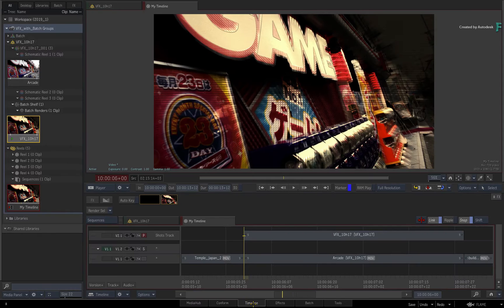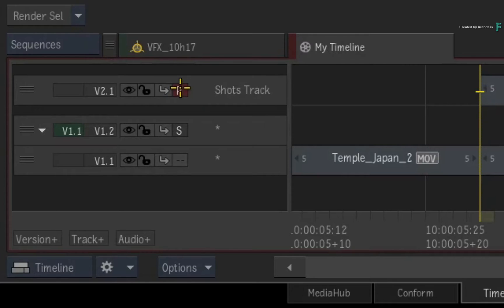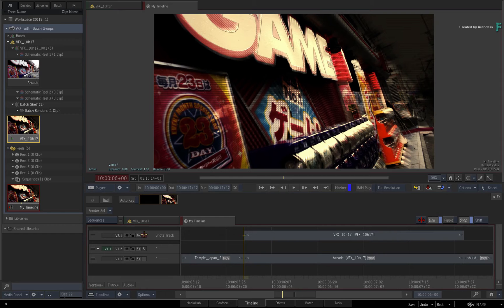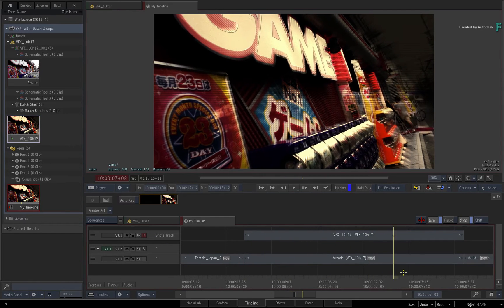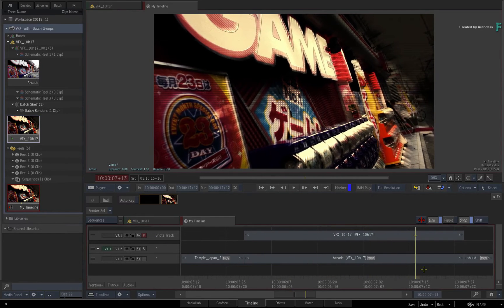Now if you switch back to the timeline view, the primary version is set to V2 and you can scrub the result of the render directly in the timeline.